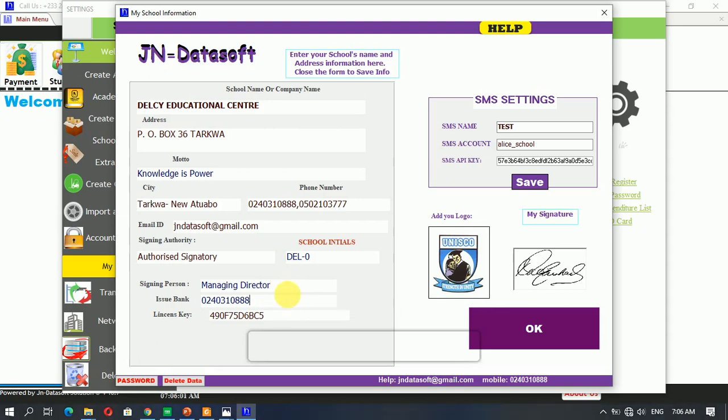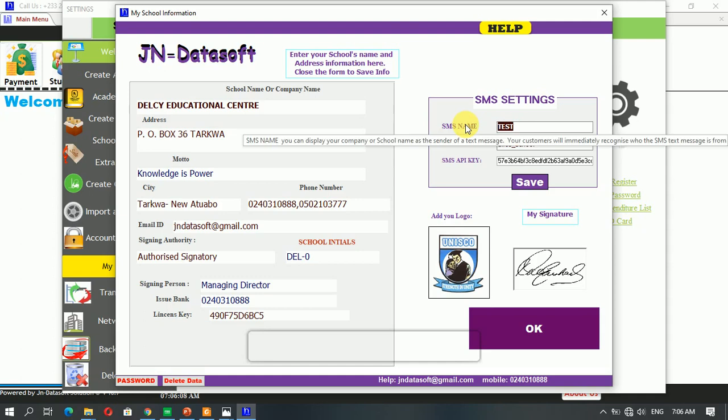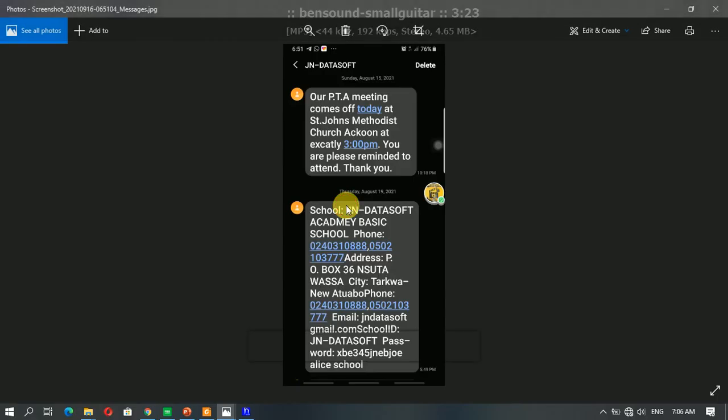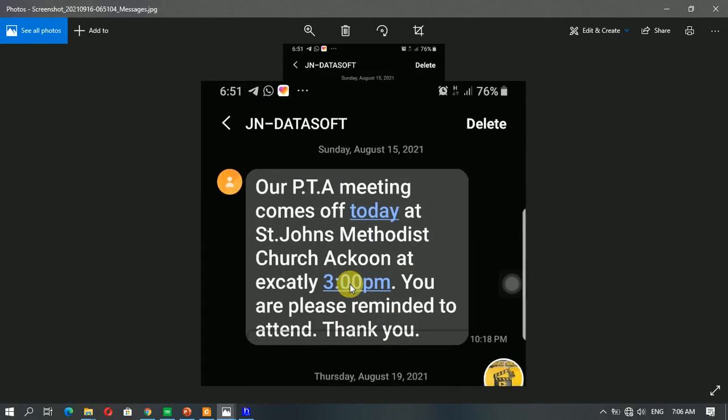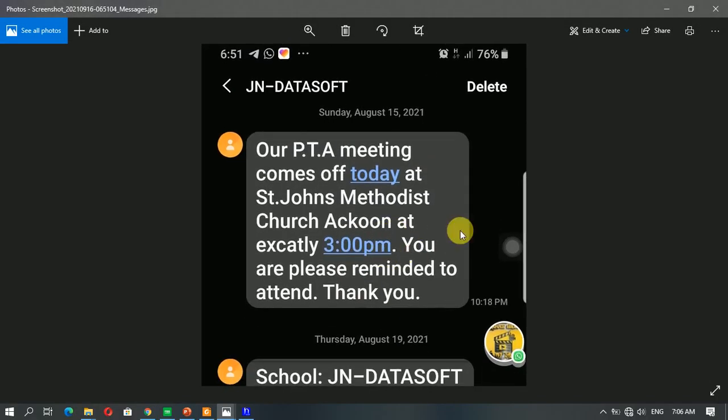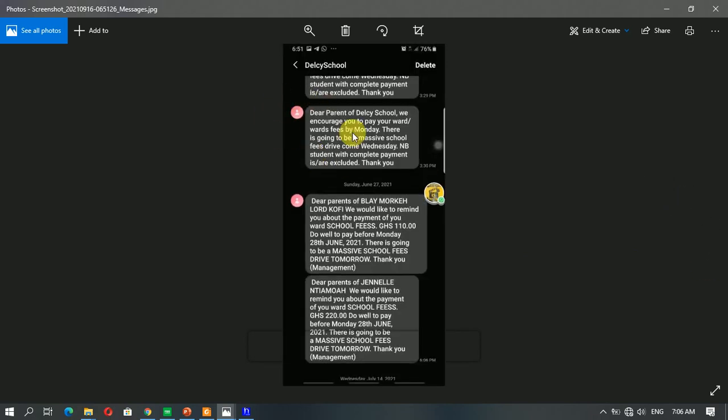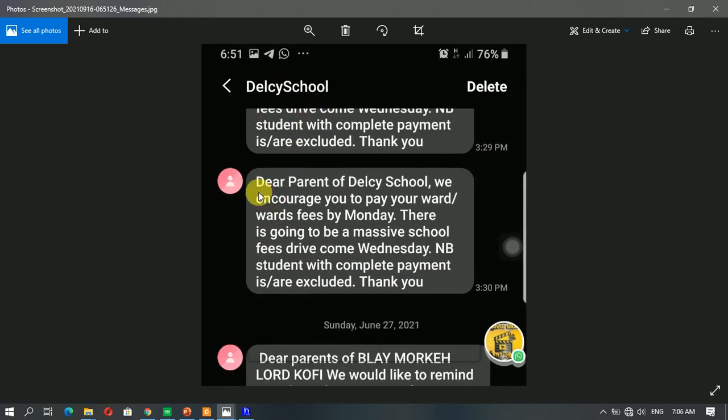Then we come to the SMS settings. All you need to do is enter the SMS name for your school. So for instance, if I want to display DELCI School when I send SMS, I can decide to use this. It's going to appear on every report. If I happen to change it, I would have the school displayed differently.